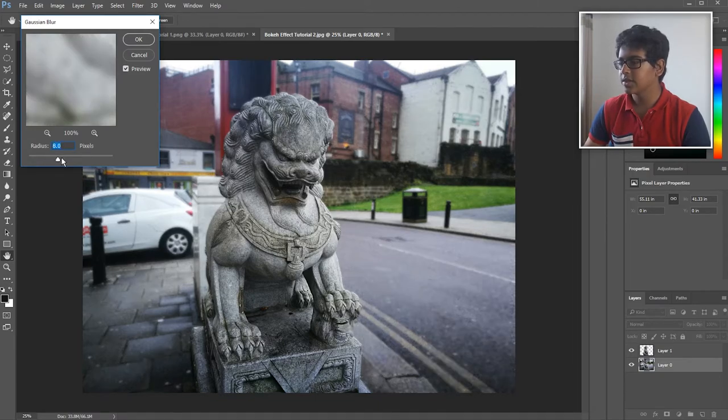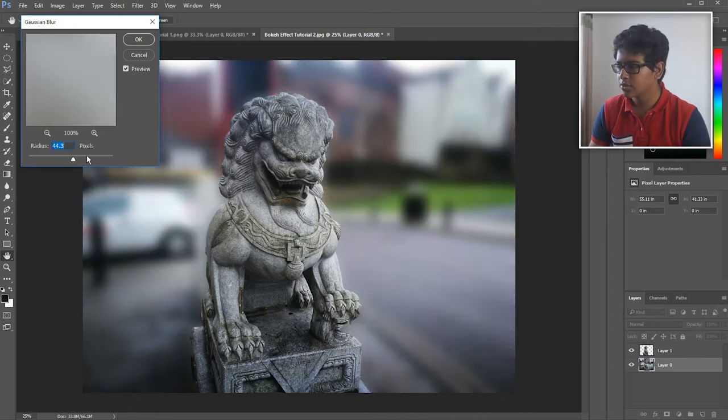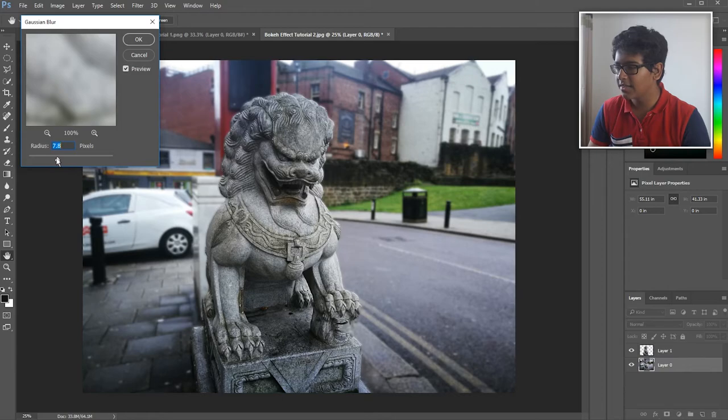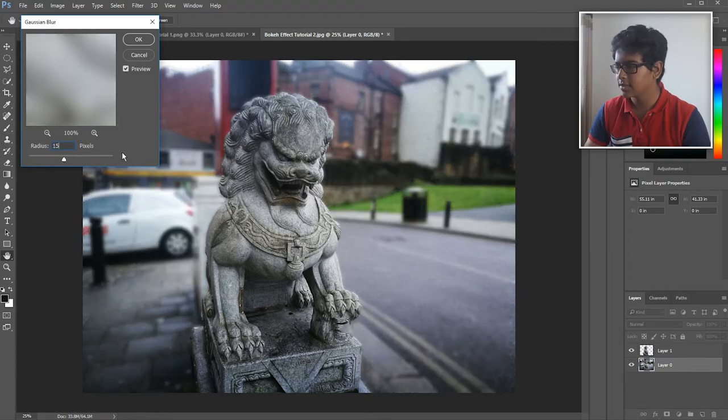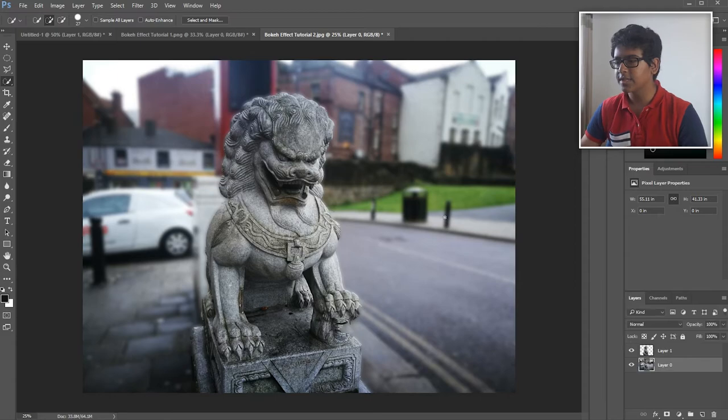In the background, I'm going to go to Filter, Blur, Gaussian Blur. Because this picture has a wider resolution, it's going to be harder to see the blur. That's way too much. I think around 15 is good. So I've selected 15.